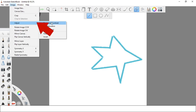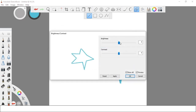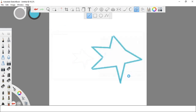After some drawing, you can now adjust the color of your drawing. Under the Image menu, just click the Adjust option. With this option you can adjust the brightness, contrast, hue, saturation, and color balance. You can also convert the color to grayscale and invert the image.